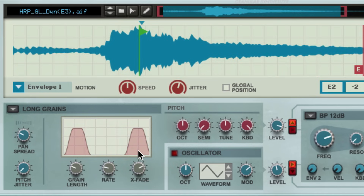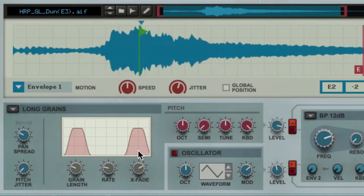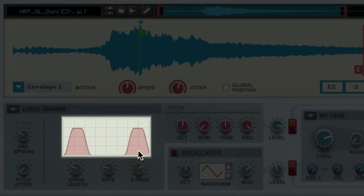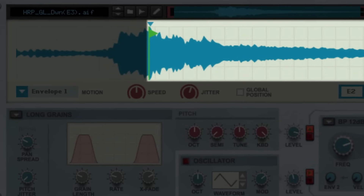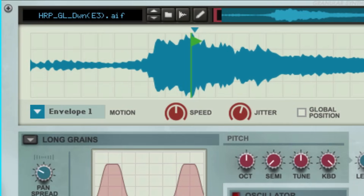In fact, at this setting you can not only visualize the grains as we adjust the settings, you can actually see the sample position indicator move along one grain at a time when I hold a note. The more astute viewers might ask: why is that position indicator moving backwards from the end of the sample towards the beginning? That behavior is coming courtesy of Grain's motion setting.